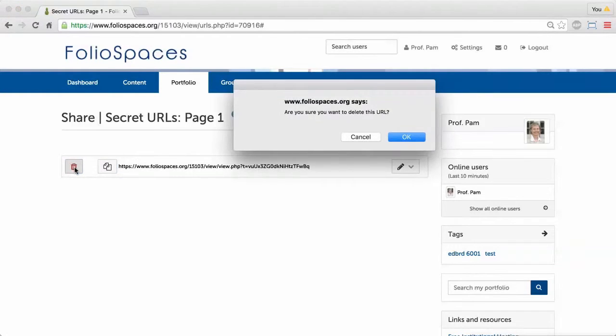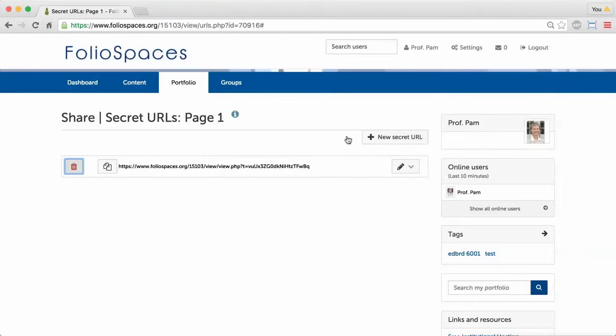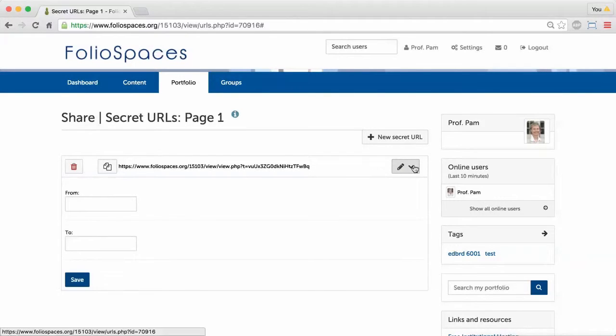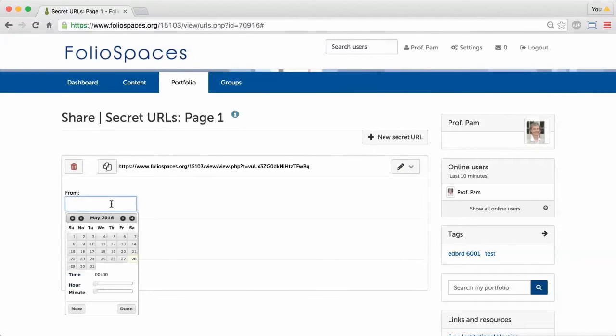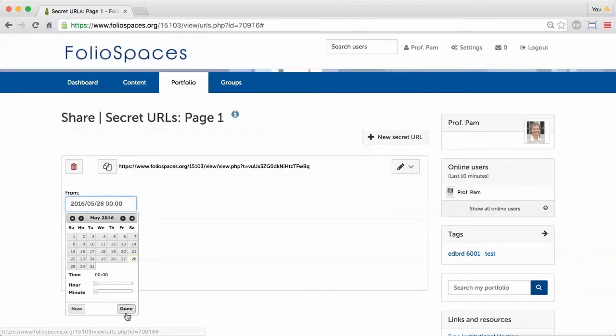You can delete a secret URL at any time by clicking its trash icon or access timeframes by clicking the Edit button.